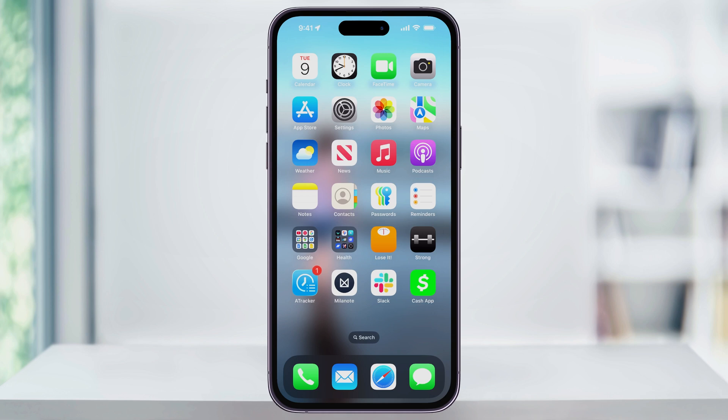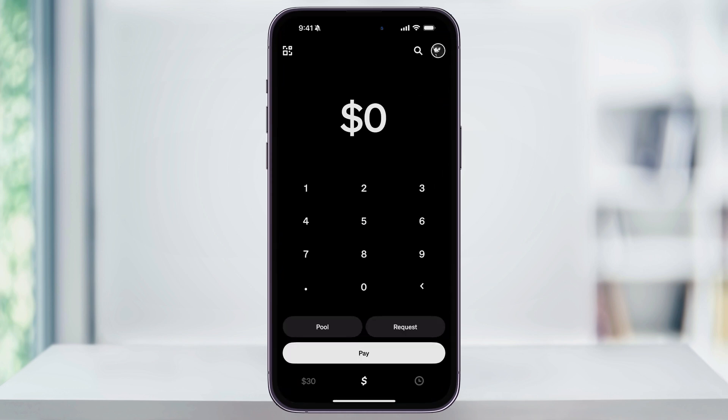To get started, open Cash App on your phone. Once you open the app, you're going to land here on the home screen. That's going to be the screen with the money icon on the bottom center. This is where you usually send or request your payments. To add money to our Cash App balance though, we're going to need to switch screens. Tap the bank icon on the bottom left corner of the screen.